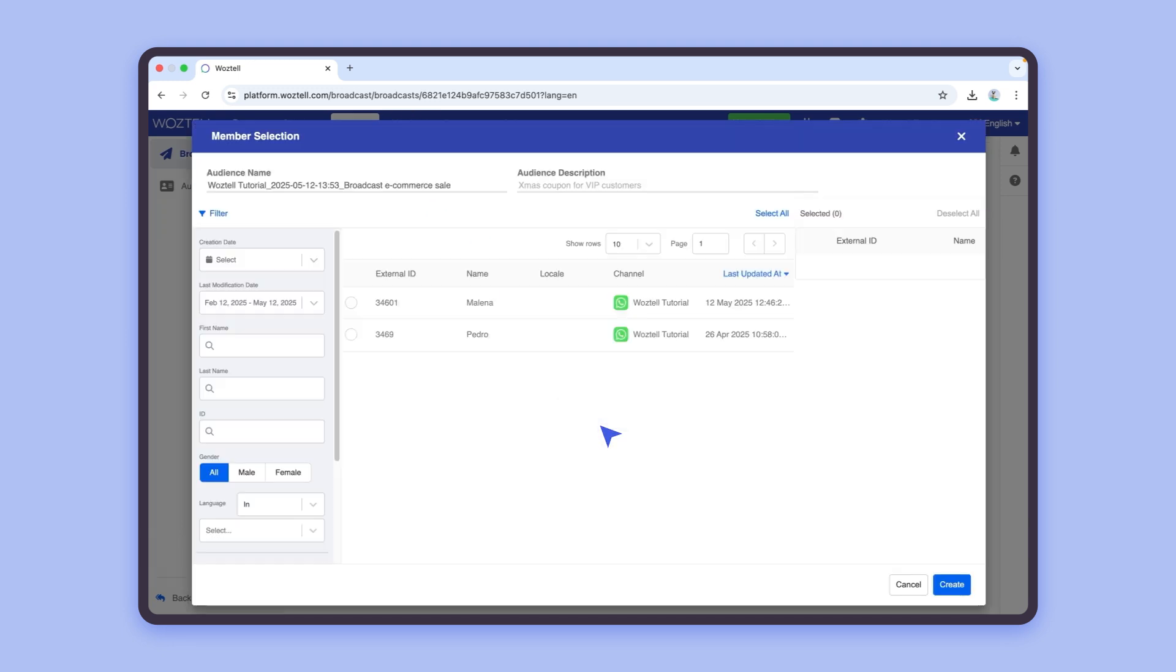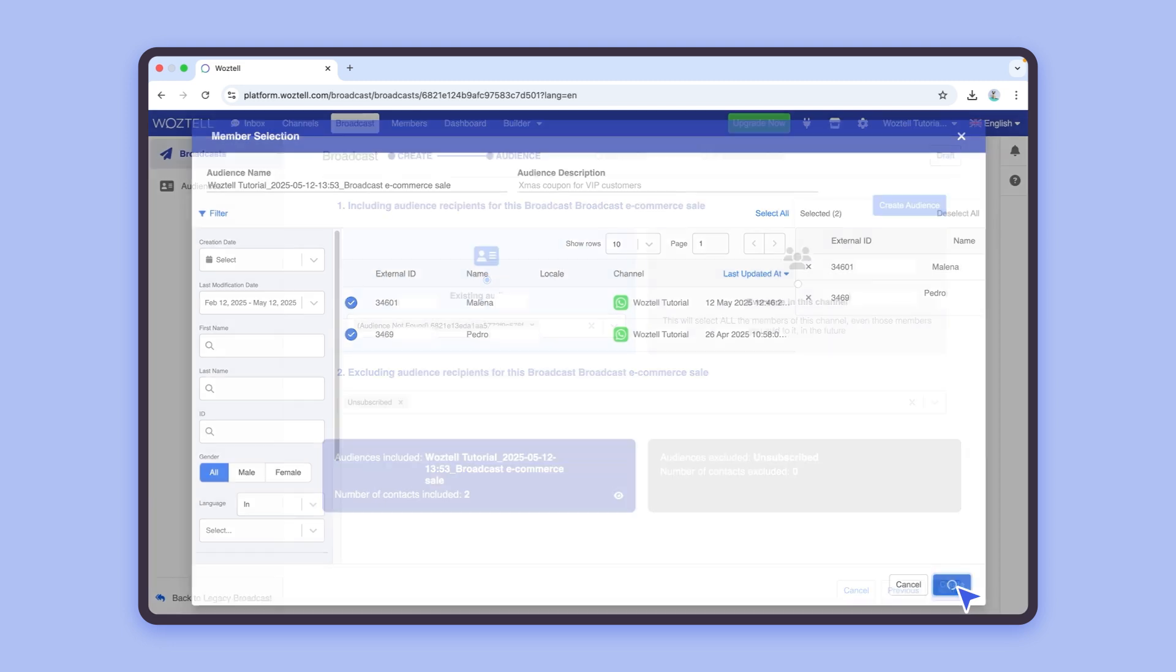In this case, I will select these contacts to create our audience. You can also exclude contacts from your campaign through the tab below. Once you have your audience ready, click on Next.